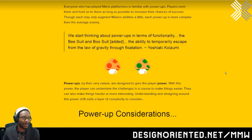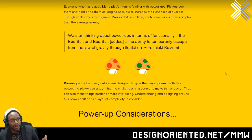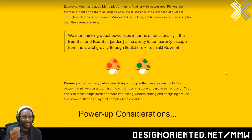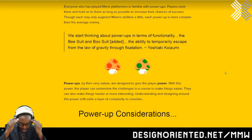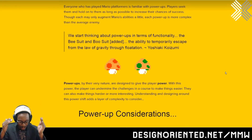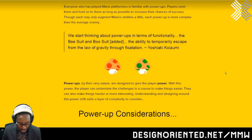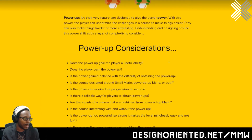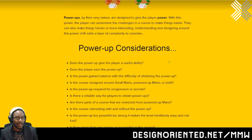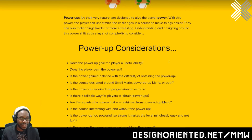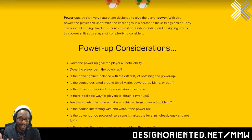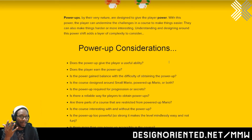Here's a quote from Yoshiaki Koizumi: 'We start thinking about power-ups in terms of functionality. The P-suit and the Boo-suit added the ability to temporarily escape the laws of gravity through flotation.' So they're thinking about how this thing changes the way the world works, that Mario works, what Mario can do. Power-ups by their nature are designed to give the player power. With this power, the player can undermine the challenges in a course to make things easier. If a power-up doesn't make things easier, it's not power. Power-ups actually have to make the game easier — it's something you just have to embrace. It makes games fun.